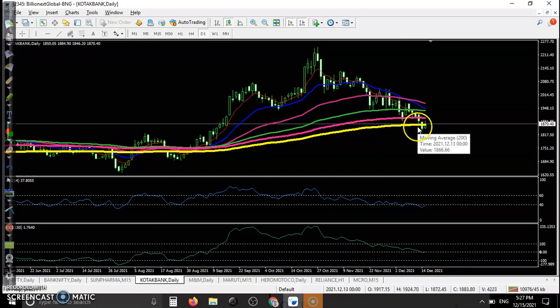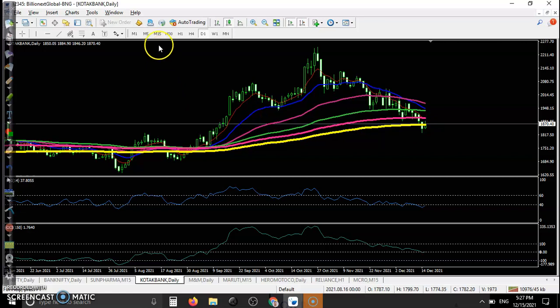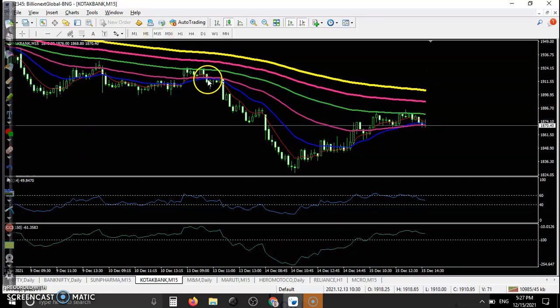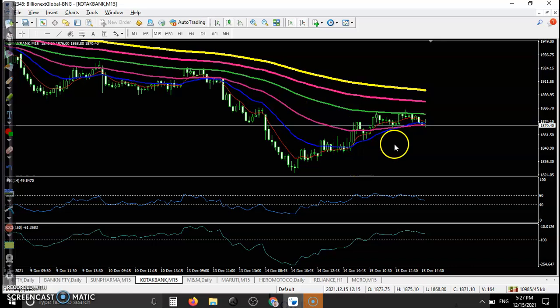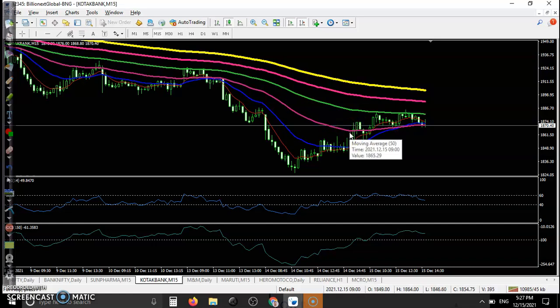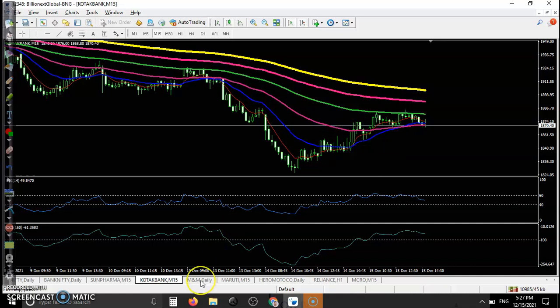If you are not looking at the 15-minute time frame, there is no trade opportunity because of a clear downtrend on the daily chart. So no trade opportunity there.